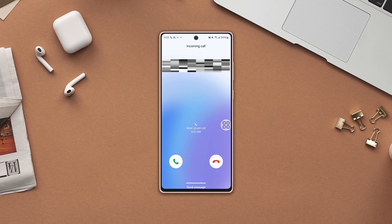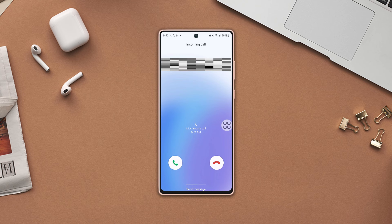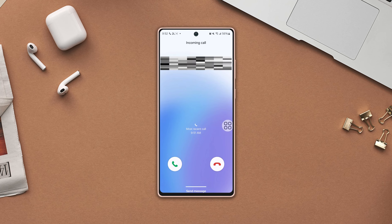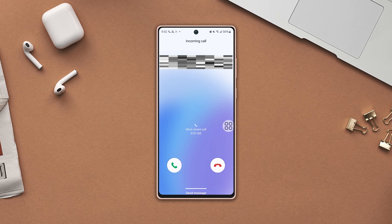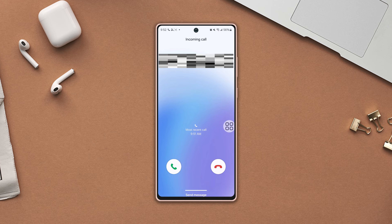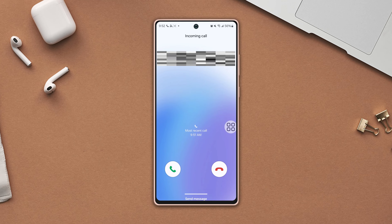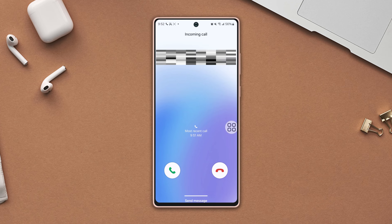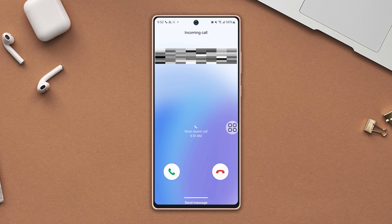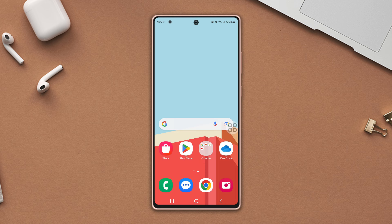Are you facing a ringtone sound problem like not ringing or low sound when ringing on your Samsung phone? Here are the top four solutions to fix the ringtone problem on your phone.